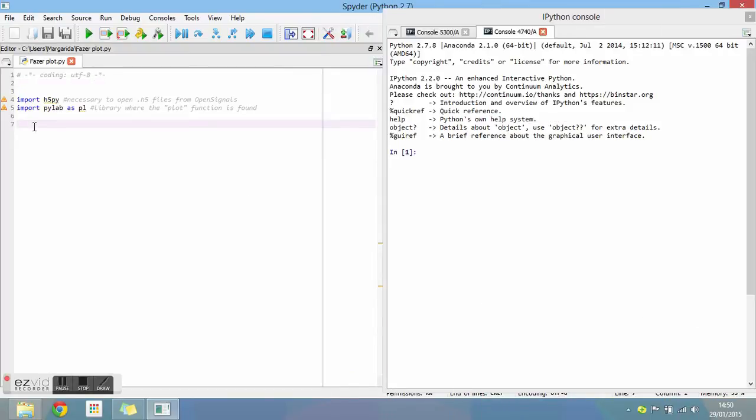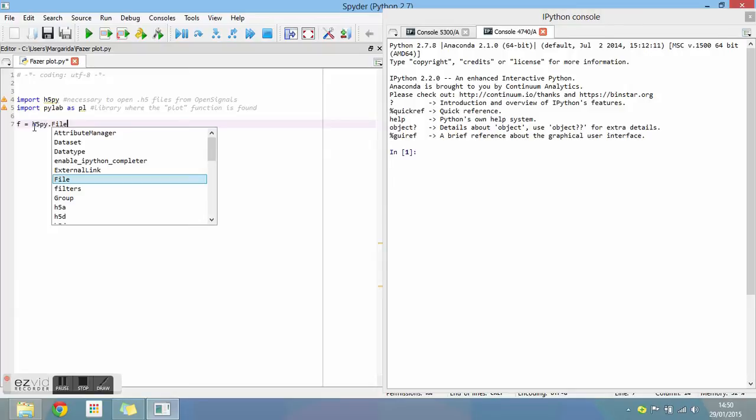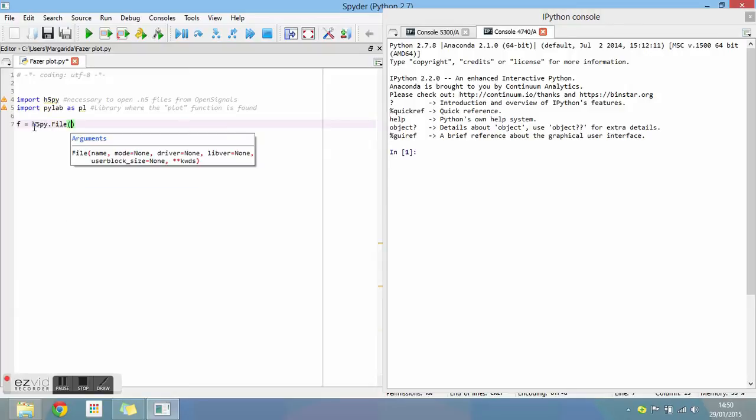To open a file you previously saved on your computer, follow the steps you see on the video. First, write the name of your file exactly as it is saved.